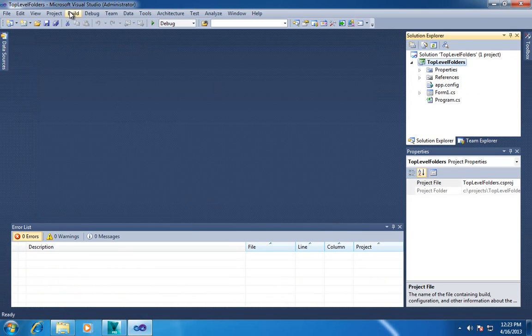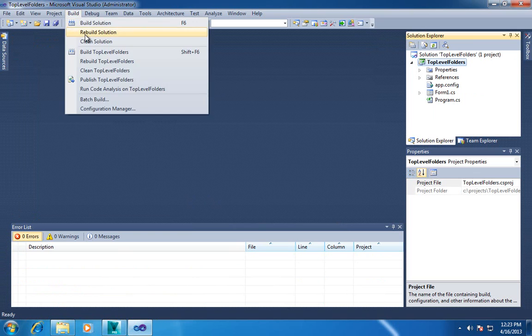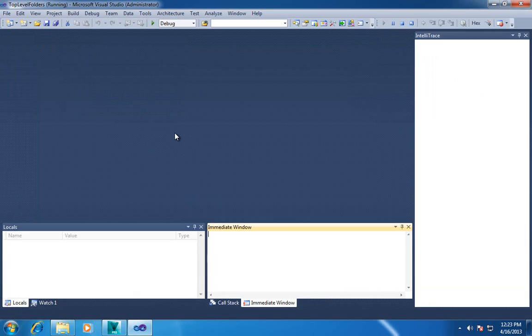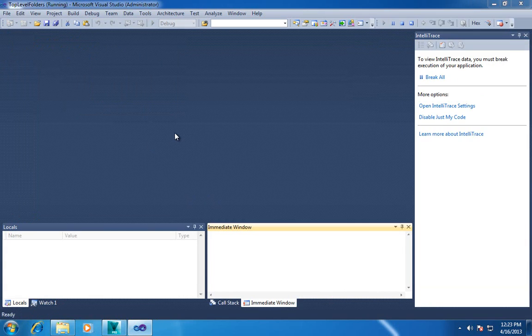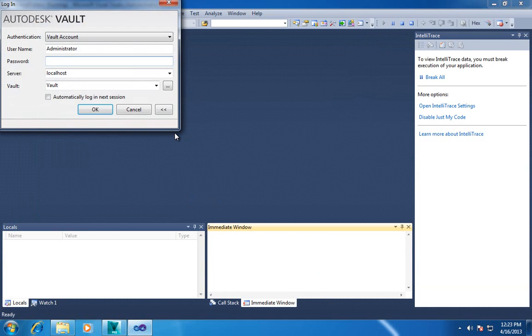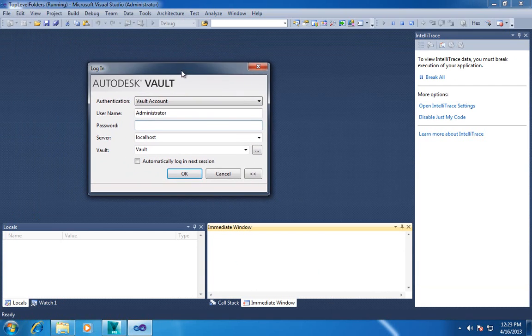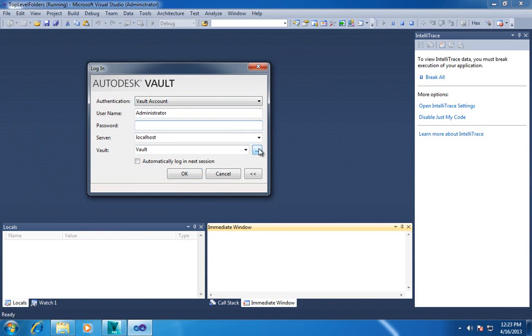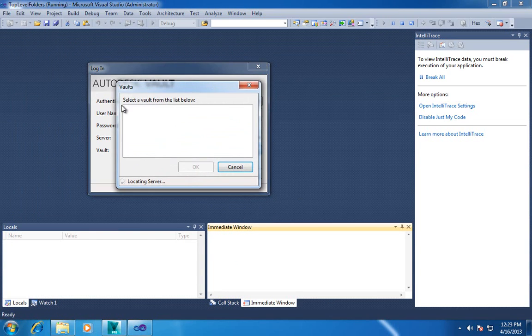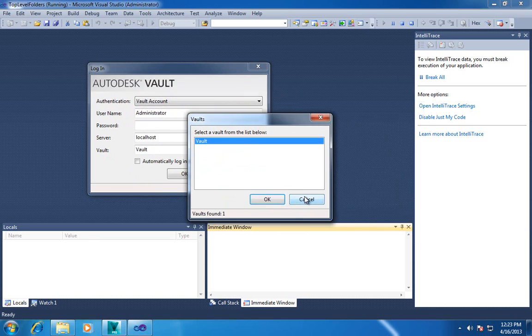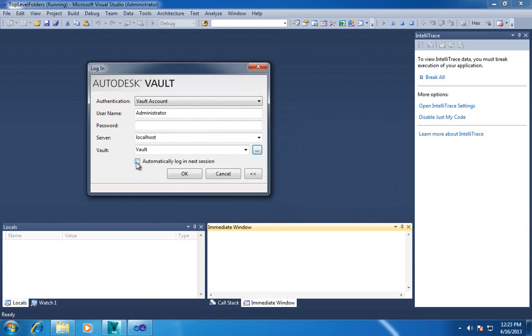Okay. Builds now. Let's run this. So here we go. It brings up the standard vault dialog. So it's got all the features. I can browse the vaults on a server. I can have it remember what I enter in here.